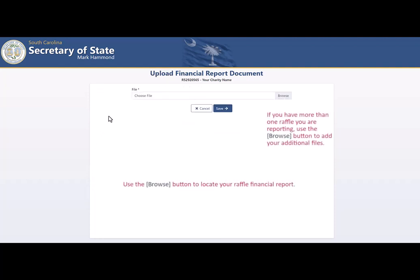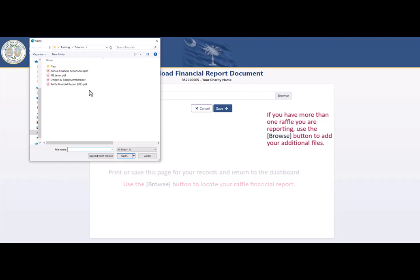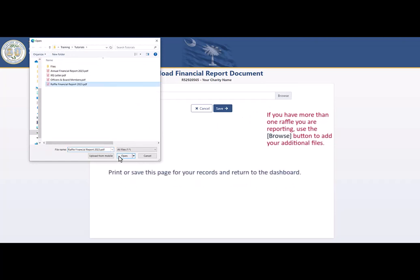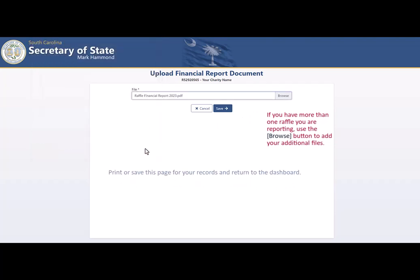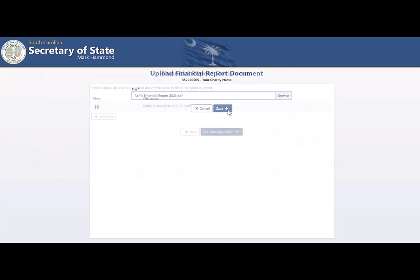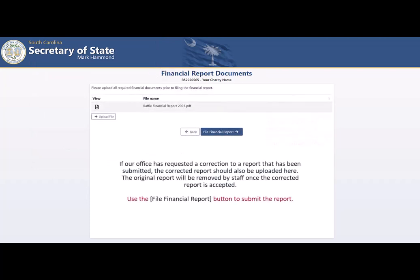On this page, use the Browse button to locate your raffle financial report. If you have more than one raffle you are reporting, use the Browse button to add your additional files here. If our office has requested a correction to a report that has been submitted, the corrected report should also be uploaded here. The original report will be removed by staff once the corrected report is accepted. Use the Financial Report button to submit the report.